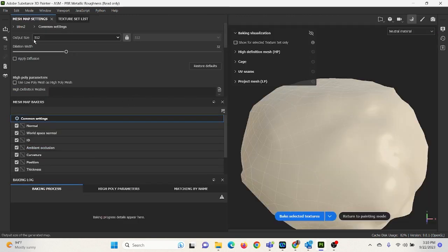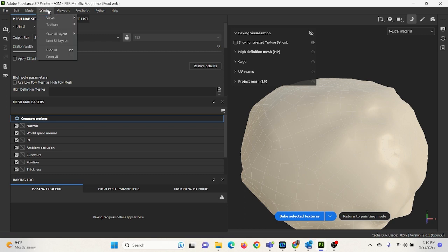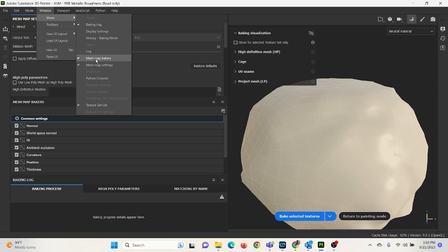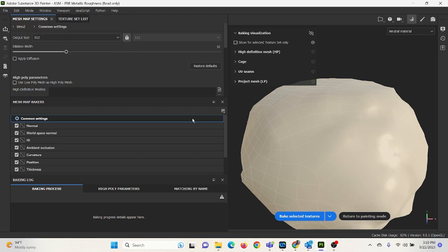And that's going to open up my Mesh Map Settings. Now if your Mesh Map Settings are not showing up, go to Window, Views, and click Mesh Map Settings here. And you can also click Mesh Map Bakers. And it's very important that both of these are here. If there's not, you cannot add a high poly model to your maps.